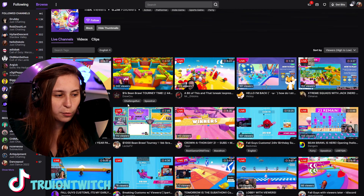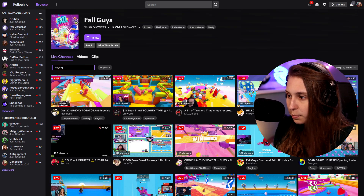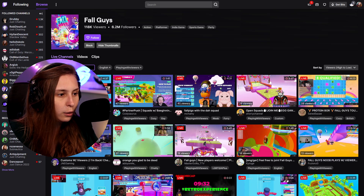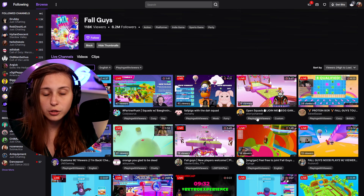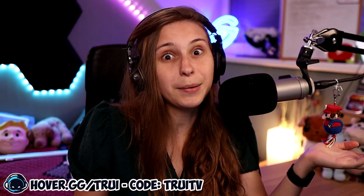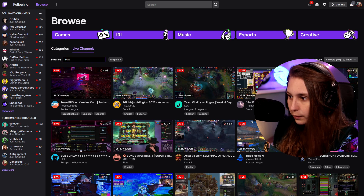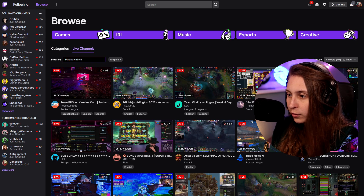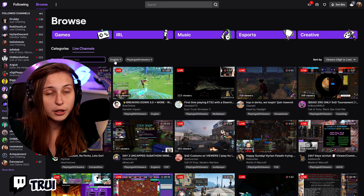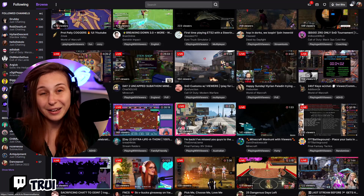As we see here, this person has put in the tags 'challenge run' and 'speed run.' We can also search tags — for example, 'playing with viewers.' Since this game is multiplayer, we're going to find a lot of people playing with viewers. We can also go back to browse, go to live channels, and search 'playing with viewers' there. Now we get all streams with that tag, filtered by English as well, so not just one game but all games where streamers are playing with viewers.